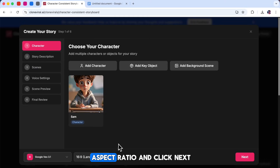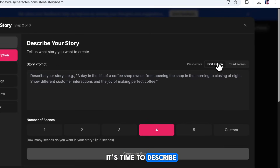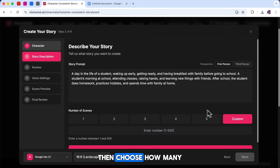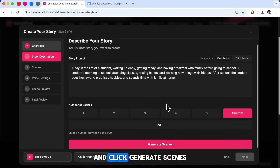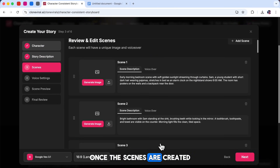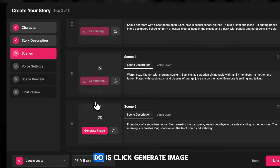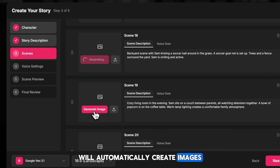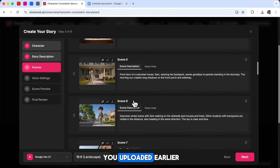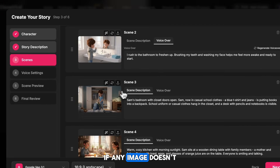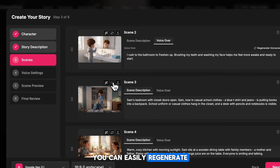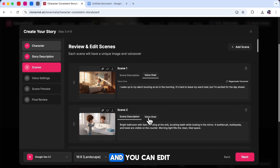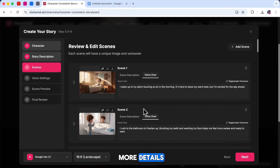After that, select your aspect ratio and click Next. On the next page, it's time to describe your story. I'm using a simple prompt: a day in the life of a student. Then choose how many scenes you want in your story and click Generate Scenes. Once the scenes are created, you'll see a list of them on your screen. Click Generate Image for each scene. The AI will automatically create images using the same character you uploaded, which keeps your story consistent. If any image doesn't look right, you can easily regenerate it with one click. You'll also see auto-generated voiceover text for each scene, and you can edit it to improve your narration or add more details.